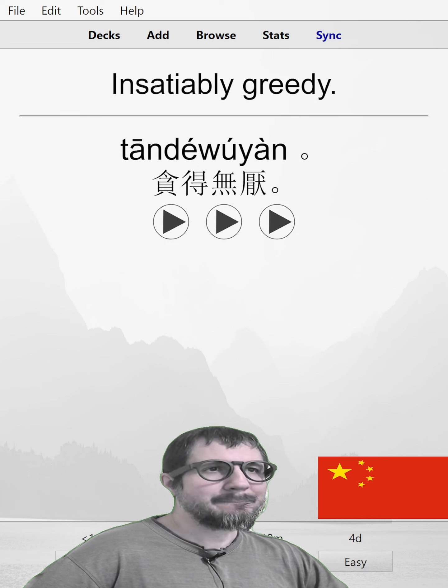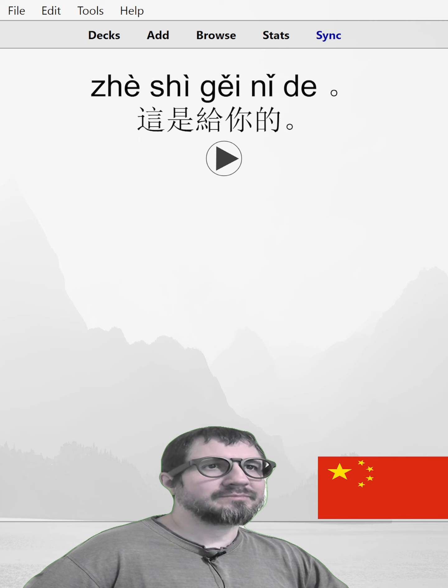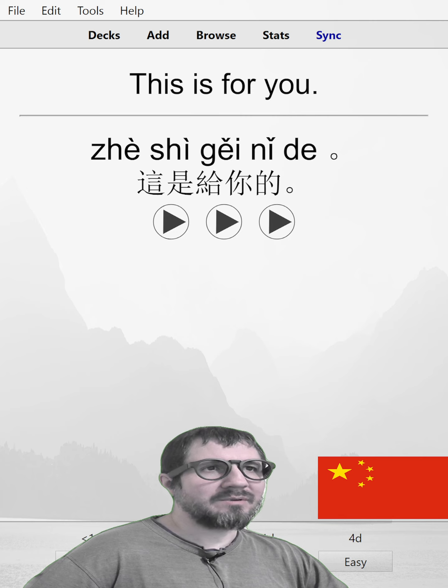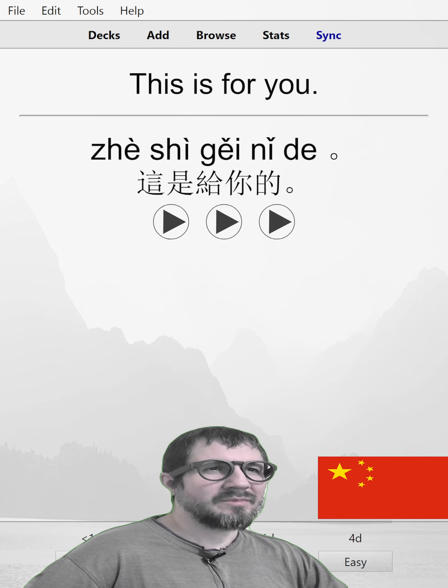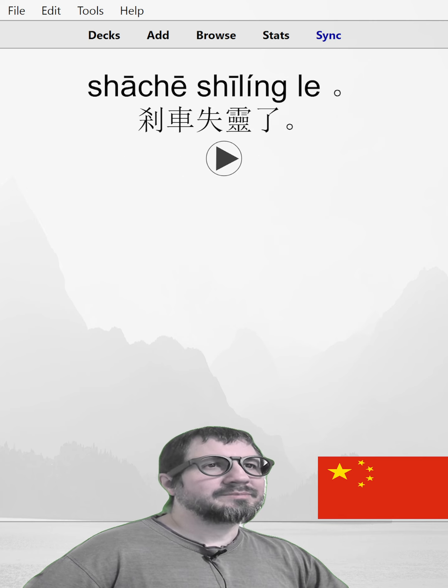贪得无厌。这是给你的。This is for you. 这是给你的。这是给你的。